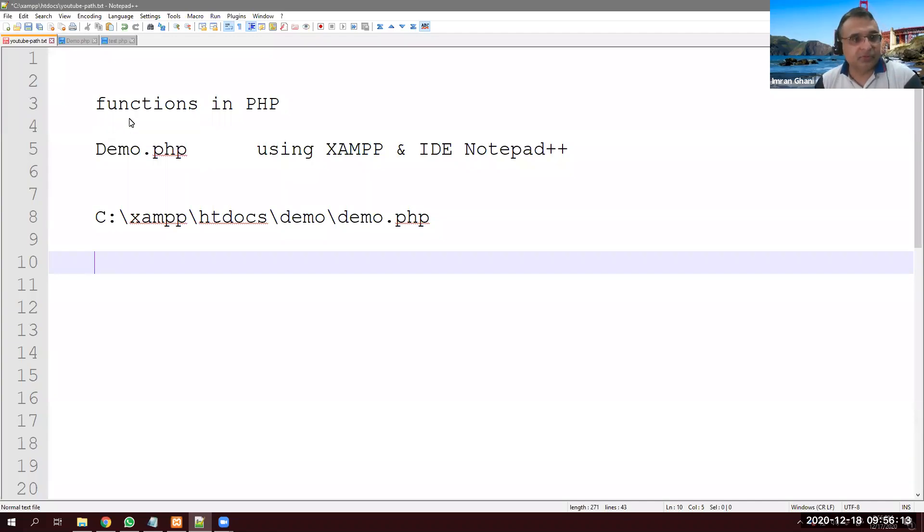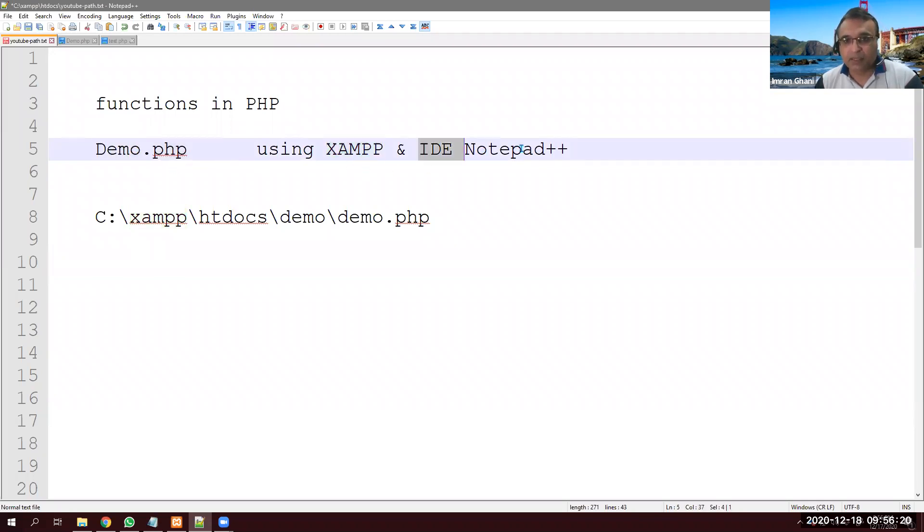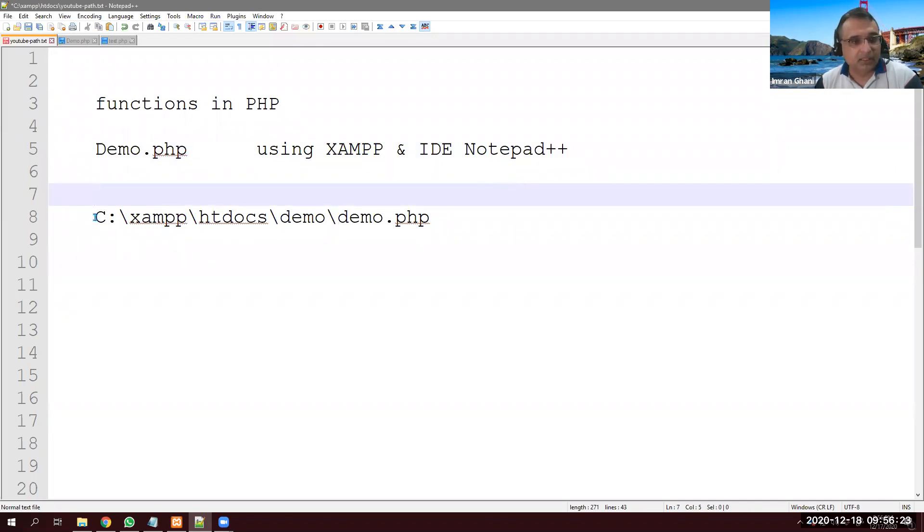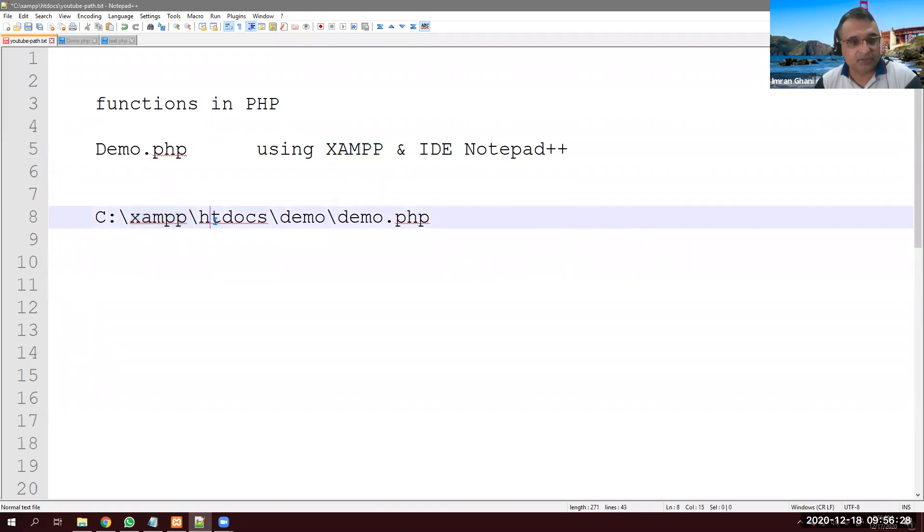Hey guys, let's see functions in PHP. I will create a file demo.php. I'm using XAMPP and my IDE is notepad++. This is my simple path where I'm going to store my files: XAMPP htdocs demo and demo.php is my file.